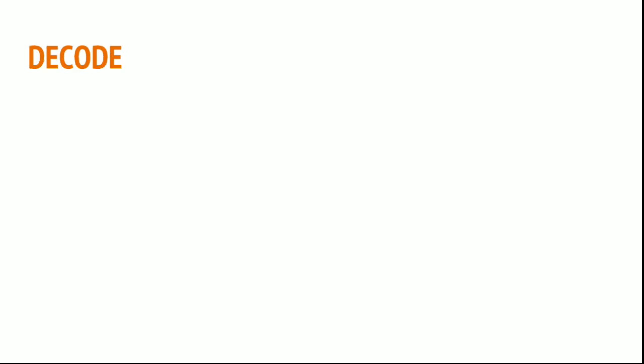And decode function. Decode is the same. Now if I have nested values like primary customer name, secondary customer name, tertiary or maybe the fourth one or fifth one.